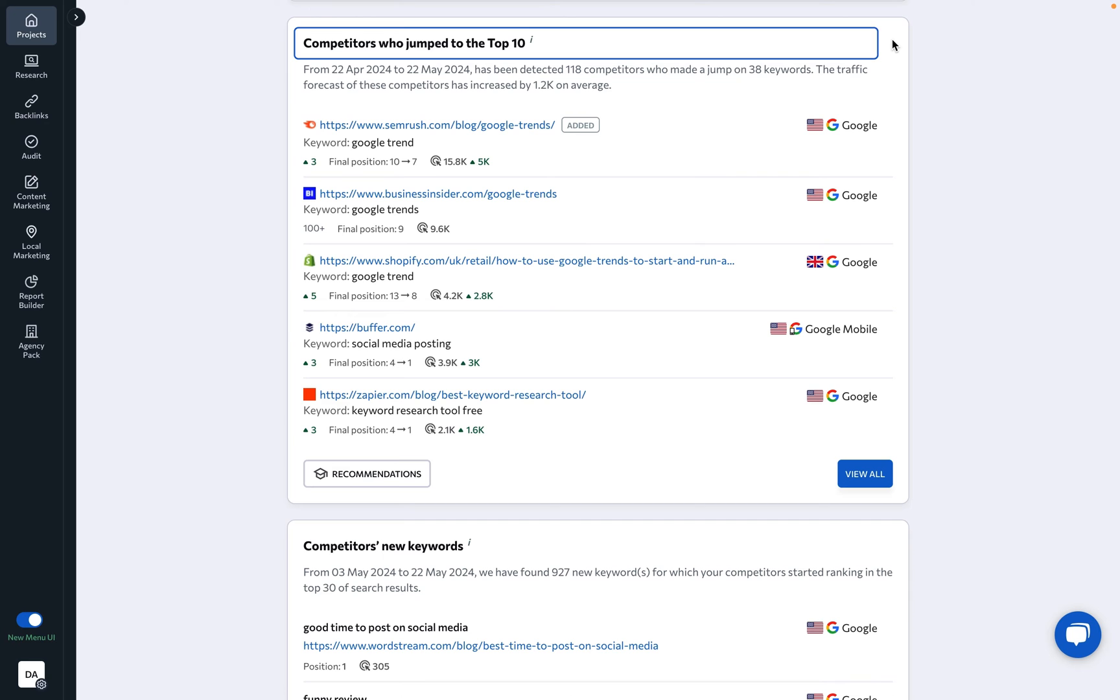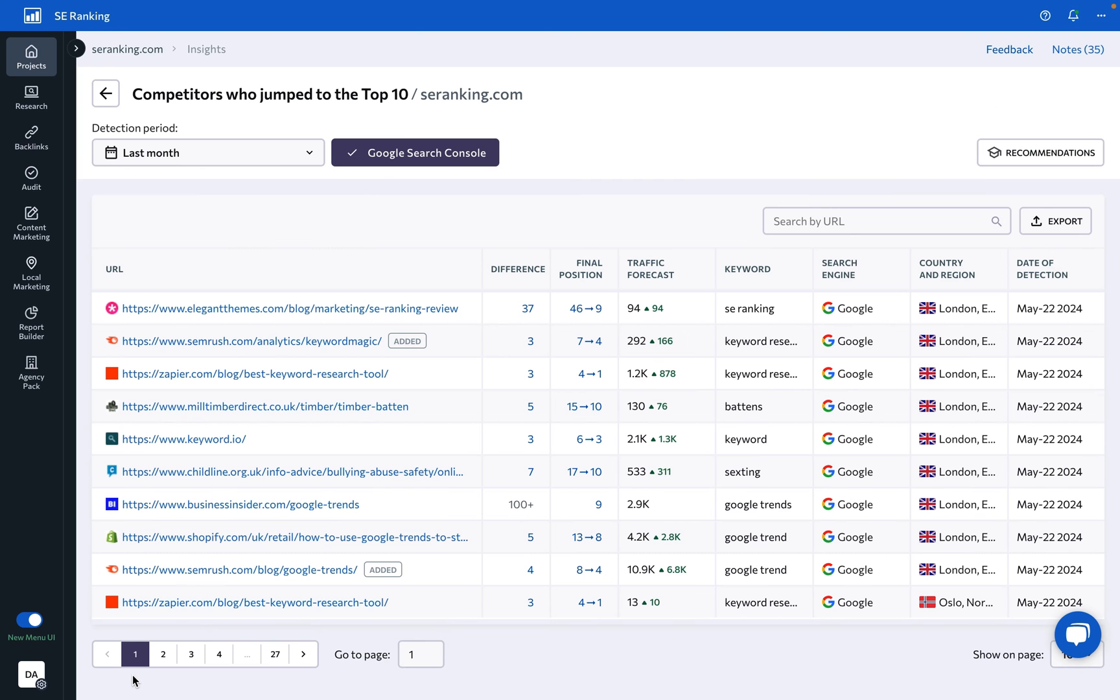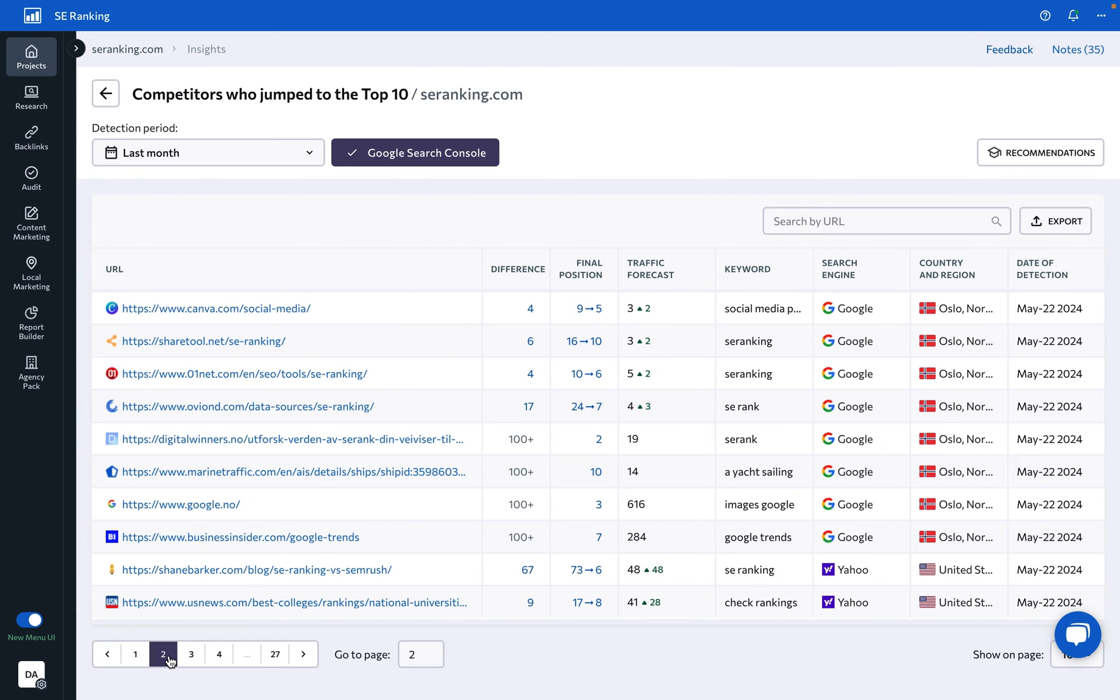Competitors who jumped to the top 10: Not sure you know every one of your competitors? Leverage this insight to see every new player ranking at the top of search for your target keywords and investigate their strategies further from there.